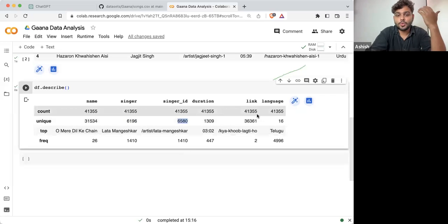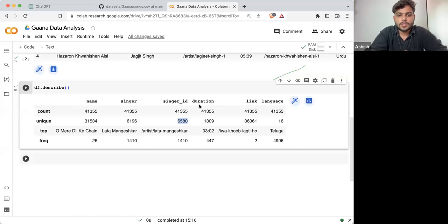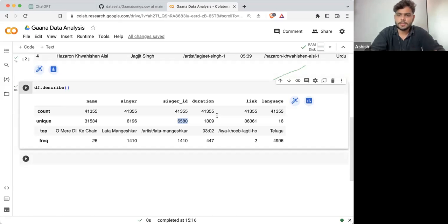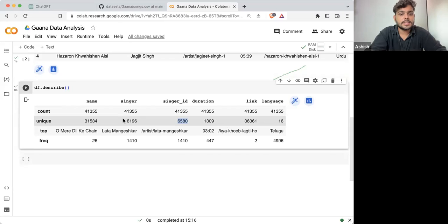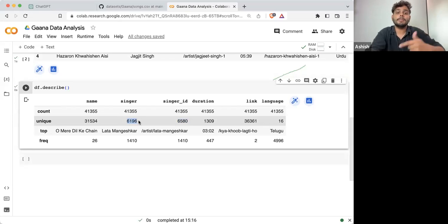These are the things you will encounter for sure in a data set. Shivam is saying some of the singer names might be none. Yes, it is possible. Some of the singer names might be none, or it might also happen that there are multiple singers with the same name.